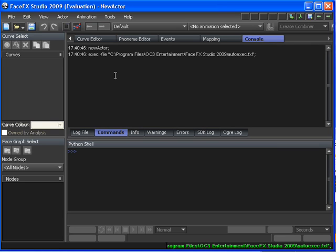A full list of the FaceFX commands is available from the console tab in the command sub-tab.